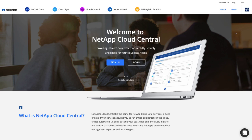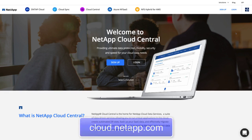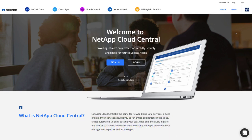To access NetApp Cloud Central, simply open a browser window and go to cloud.netapp.com. There you can sign up, log in, or scroll down for more information.